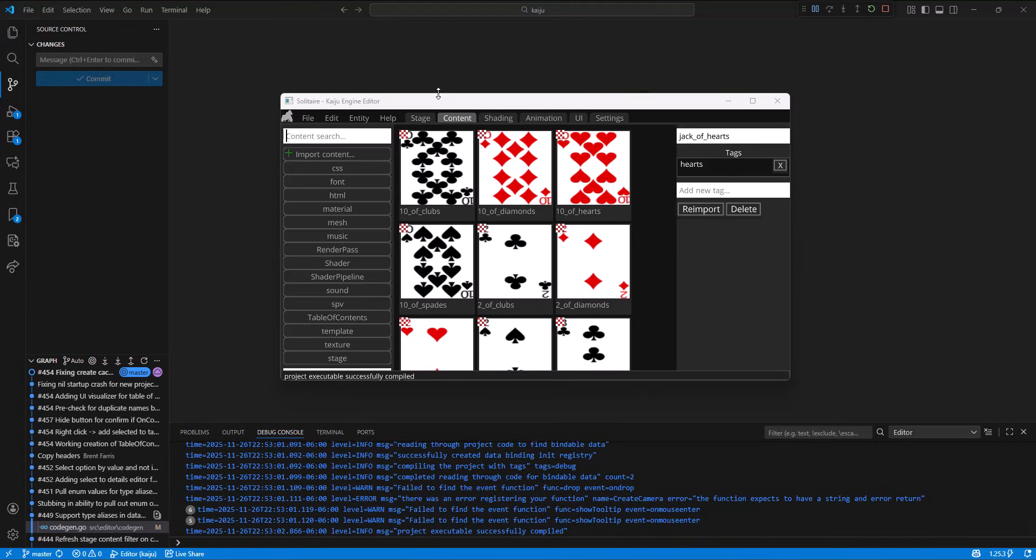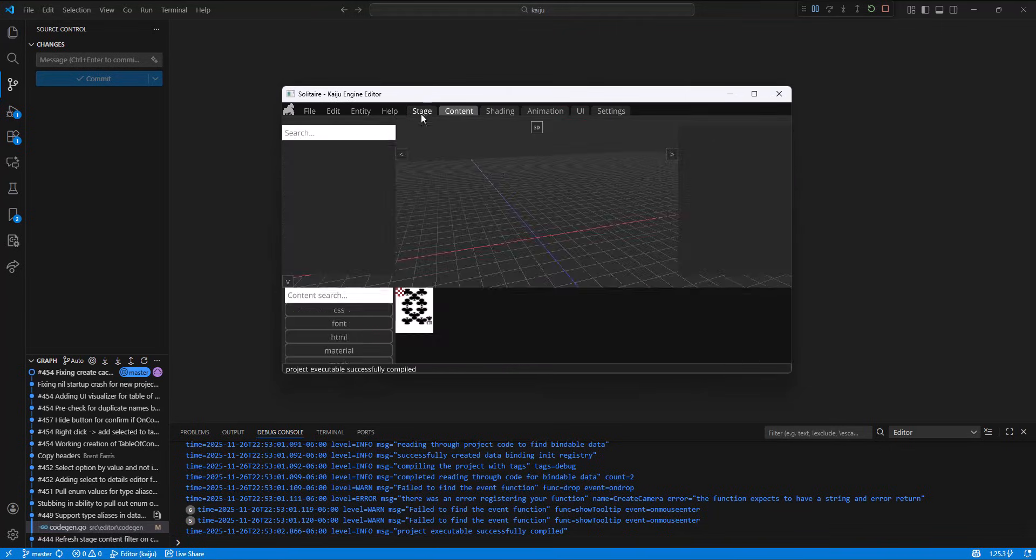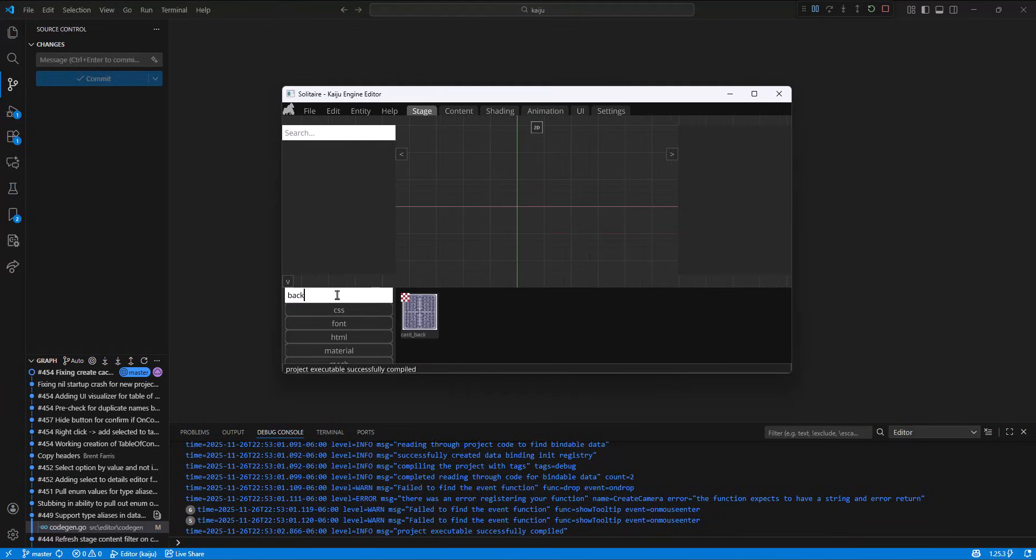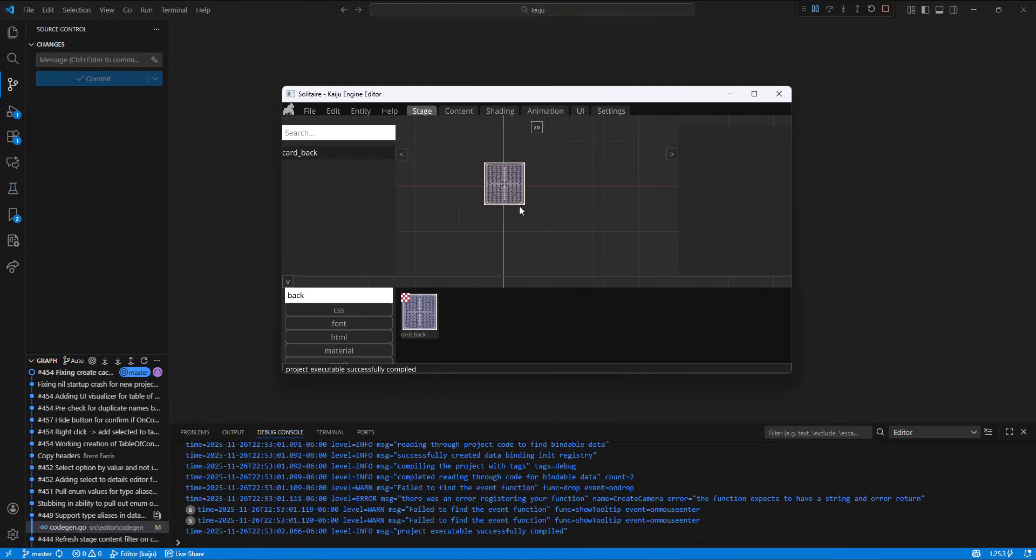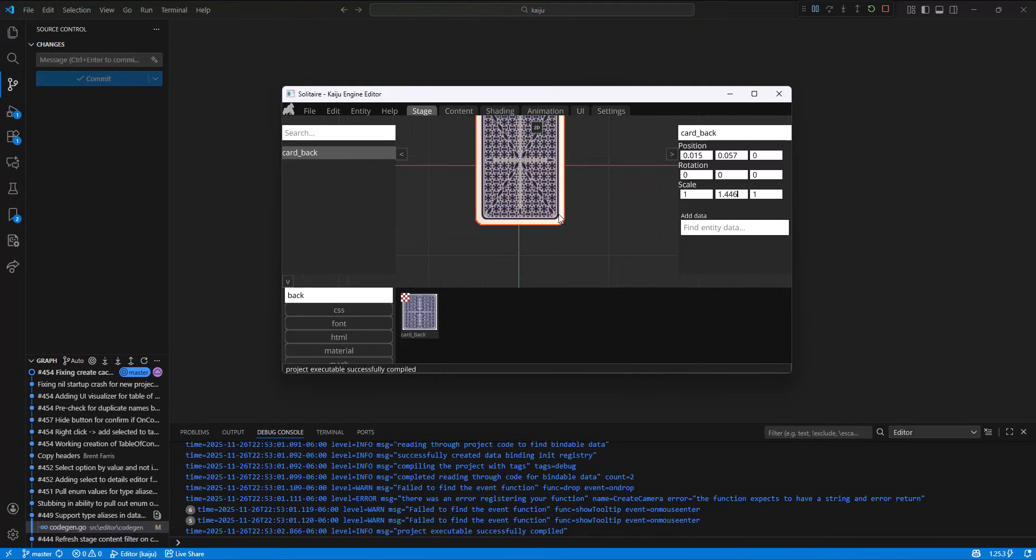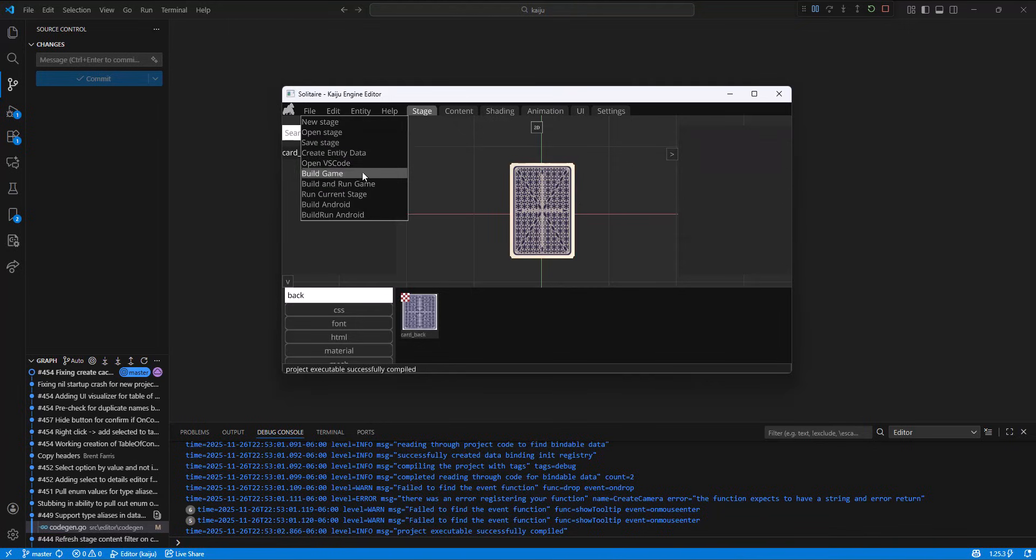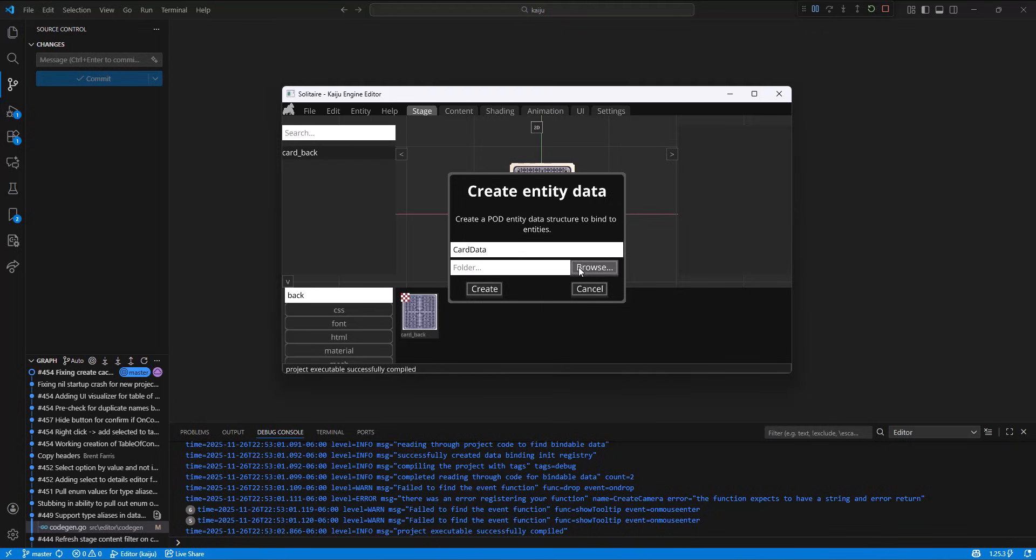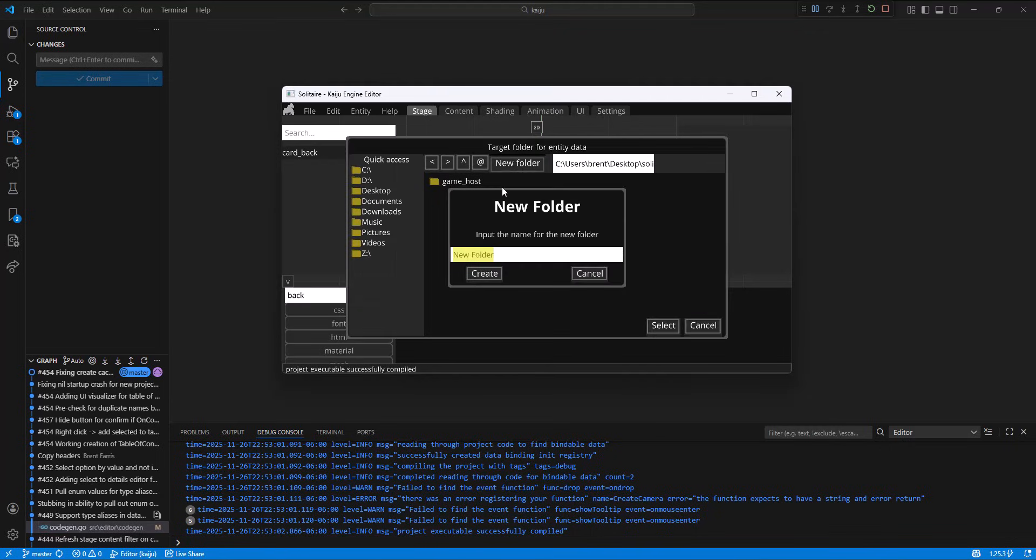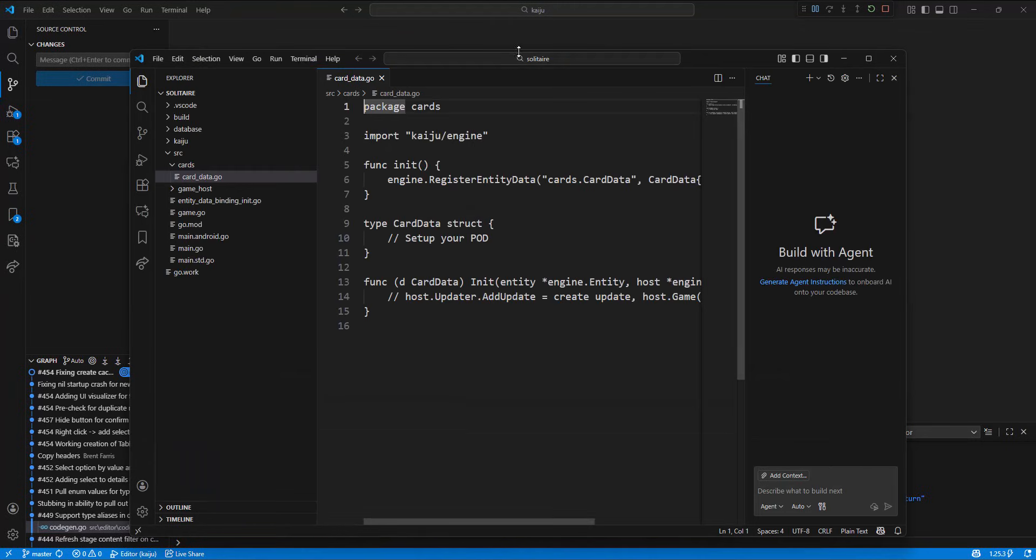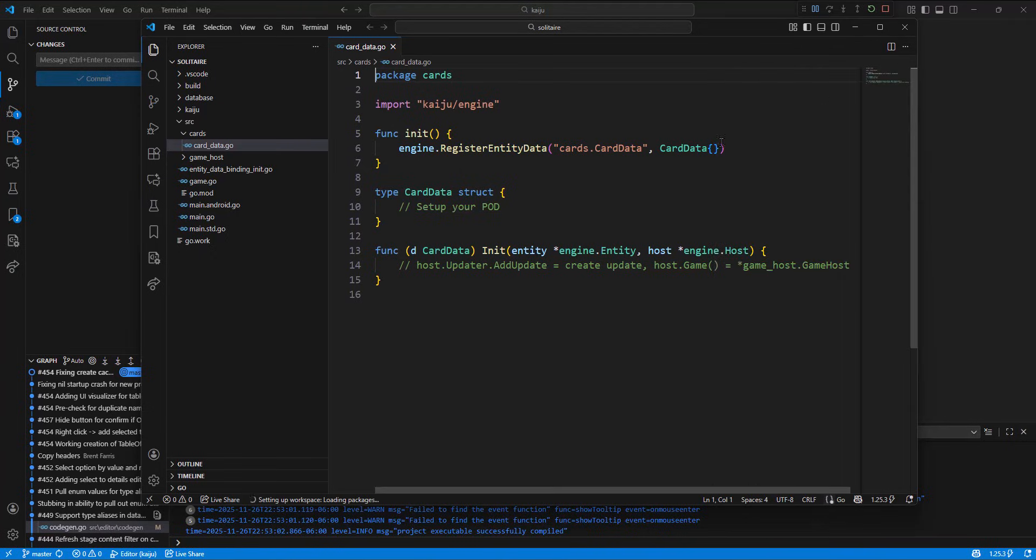So next we'll take a look at the new data binding enums. So if I go to the stage, we'll go to the 2D view and we'll bring in a card back here. And what we're going to do with this card back is we want to add some card code to it. So let's create a new entity data. This is just data you can bind. It's like a component in Unity or Blueprint in Unreal. So we'll call this entity data card data.